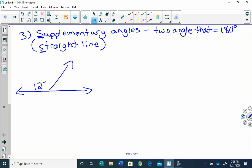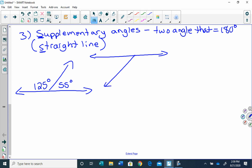So they're going to look something like this. If this angle is 125, how would we find that missing angle? We'd take 180 minus 125, which gives me 55 degrees. Let's try another example. If this angle right here is 75 degrees, I'm going to take 180 minus 75, and that's going to give me 105 degrees.